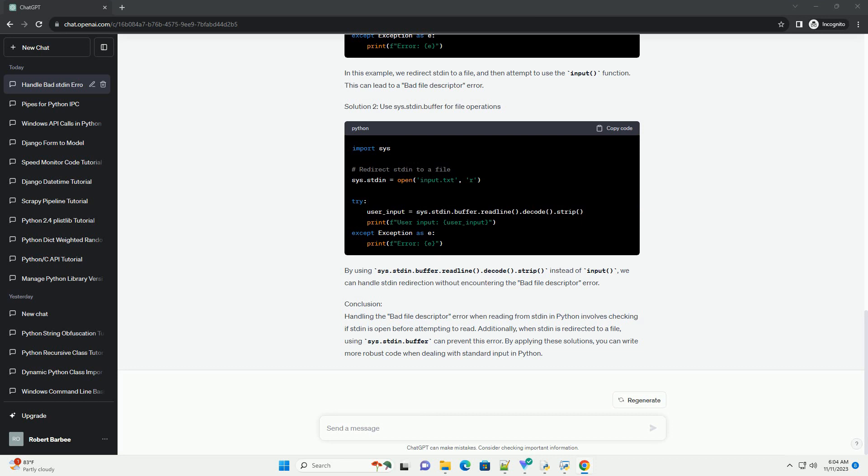In this version, sys.stdin.isatty is used to check if stdin is associated with a terminal. If it is, it means there is no input from a redirected file or pipe, and a message is displayed accordingly.